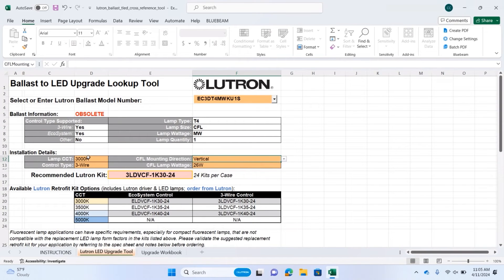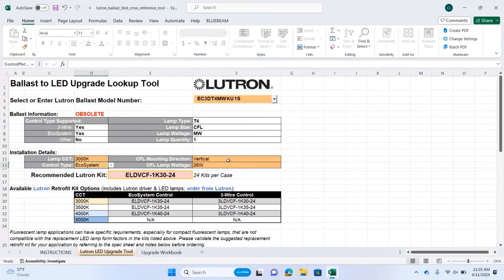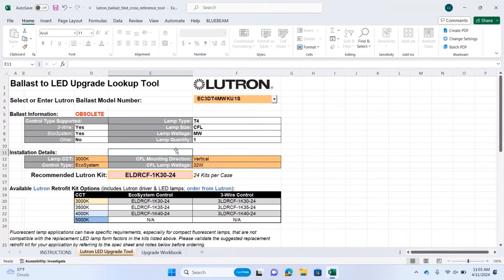If you're controllable by ecosystem, you put that in here, and the part number changes to suit the appropriate control type. If you have 32-watt lamps and you need more light, then that part number changes as well, so we can meet virtually any application.